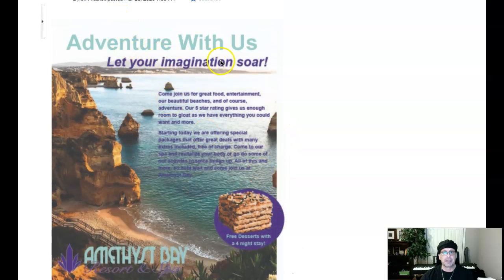Headline and subhead combination looks good. Good job using Arial bold and Arial bold italic. But let's go ahead and left-align that.